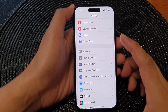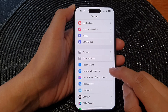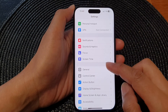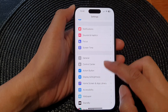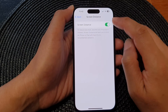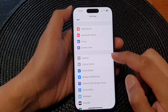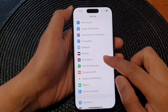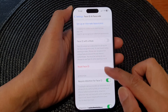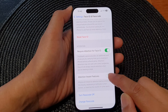Another common cause of the attention aware button being grayed out is the Screen Distance setting. From Settings, go down and tap on Screen Time, then scroll down and tap on Screen Distance. Switch off Screen Distance, then tap the back key, go down and tap on Face ID and Passcode. You can see that attention aware features is now active and you can switch it on and off.